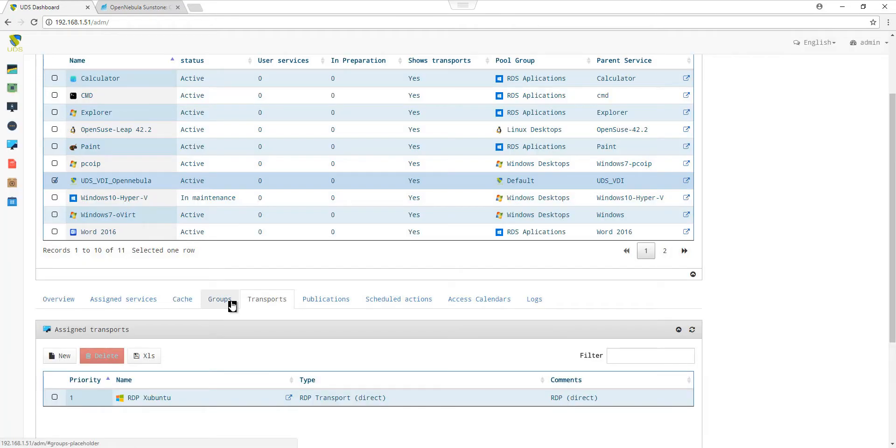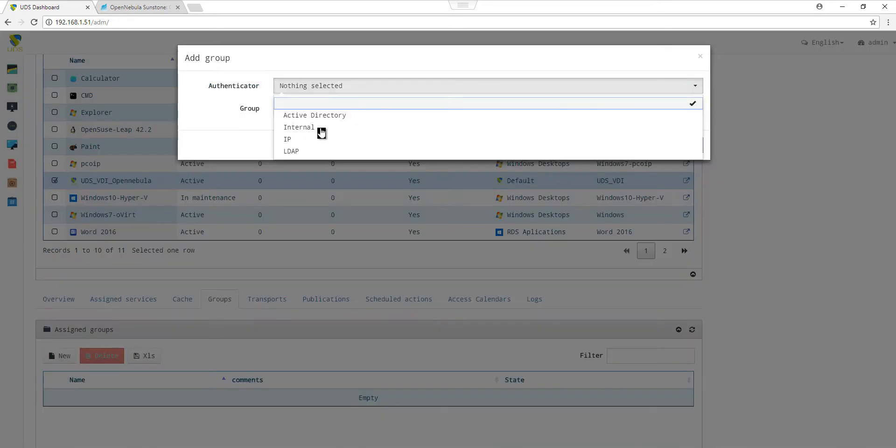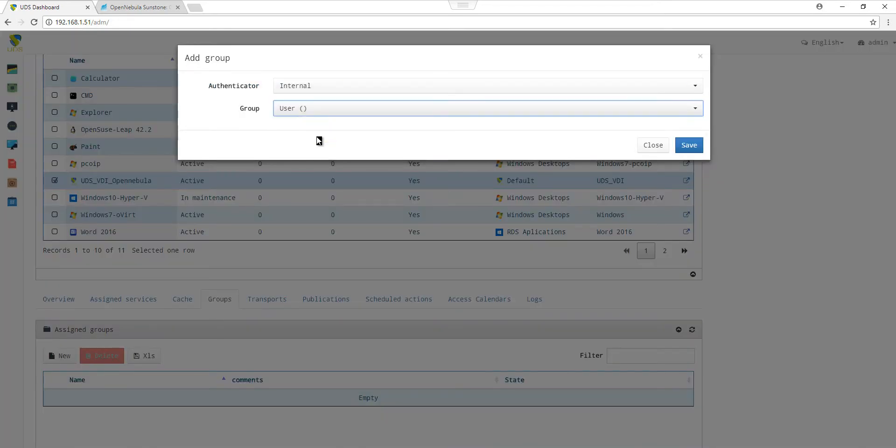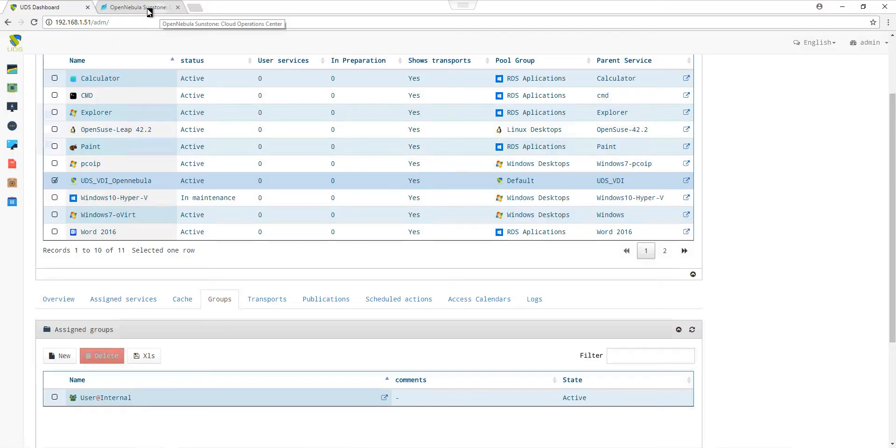We move to the Groups tab so we can assign a group and a user. Let's choose an authenticator and a group. By saving, we have assigned a group to our services.